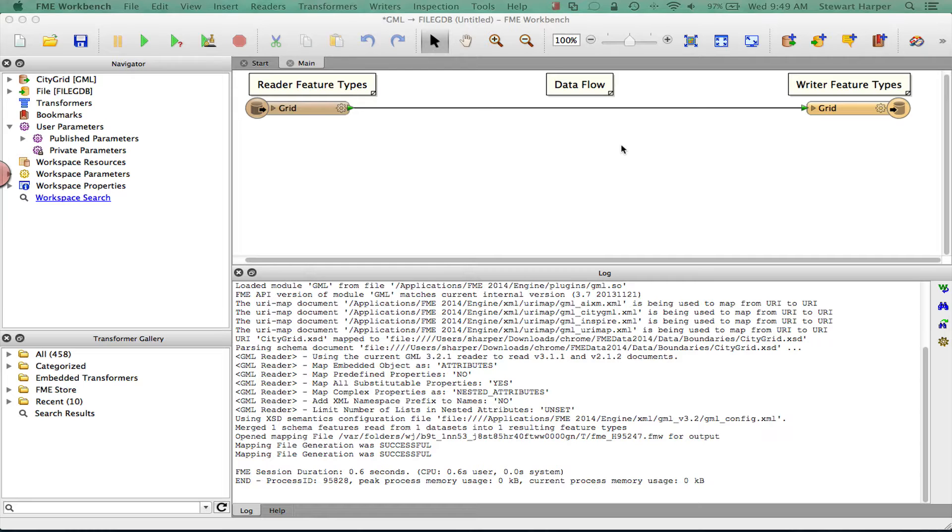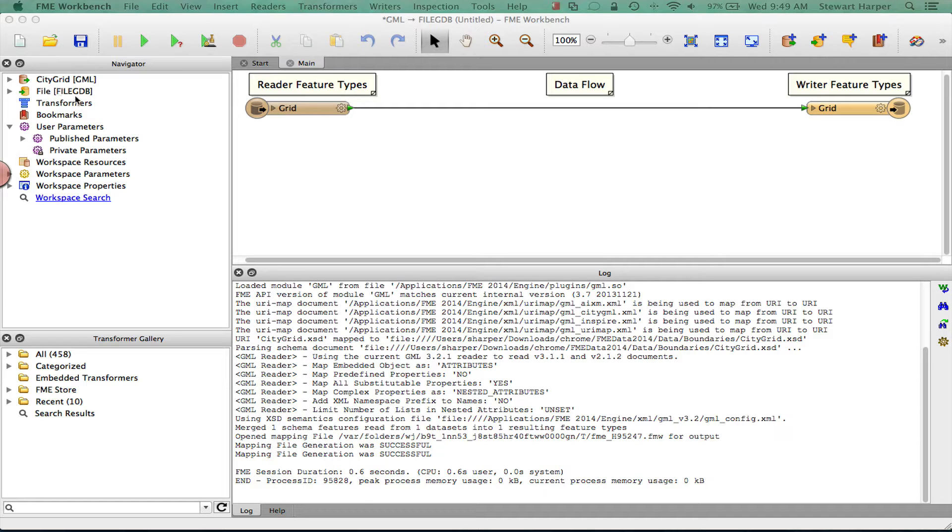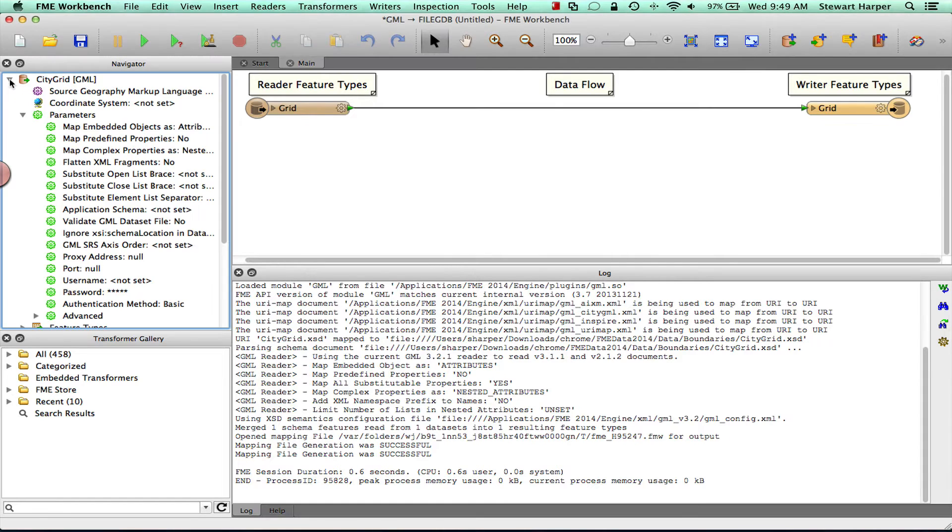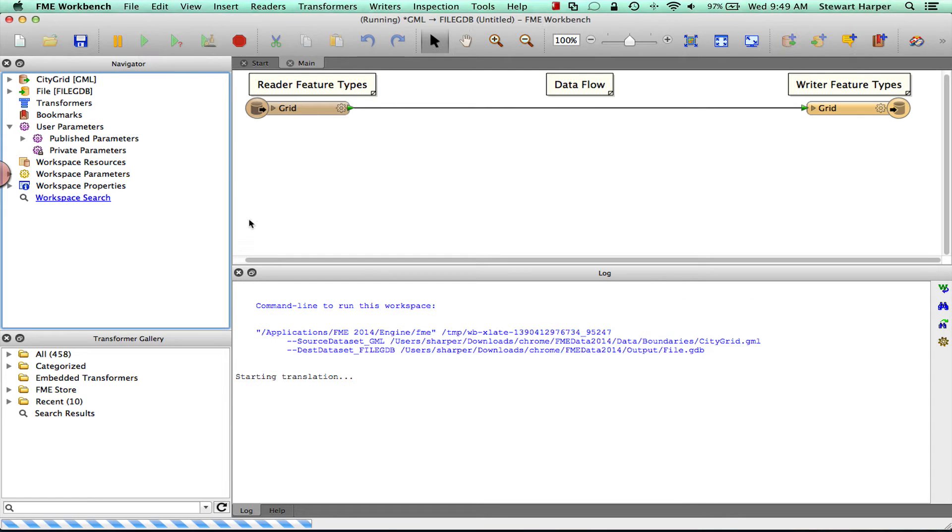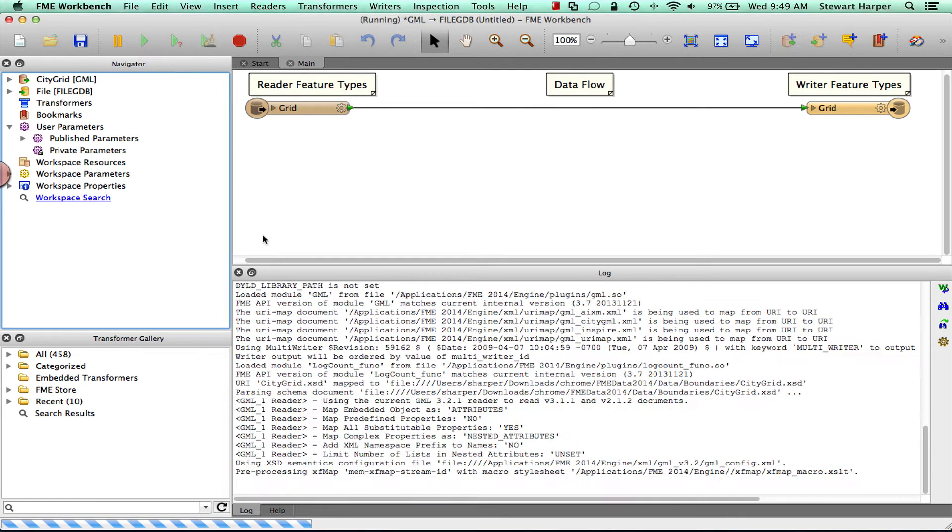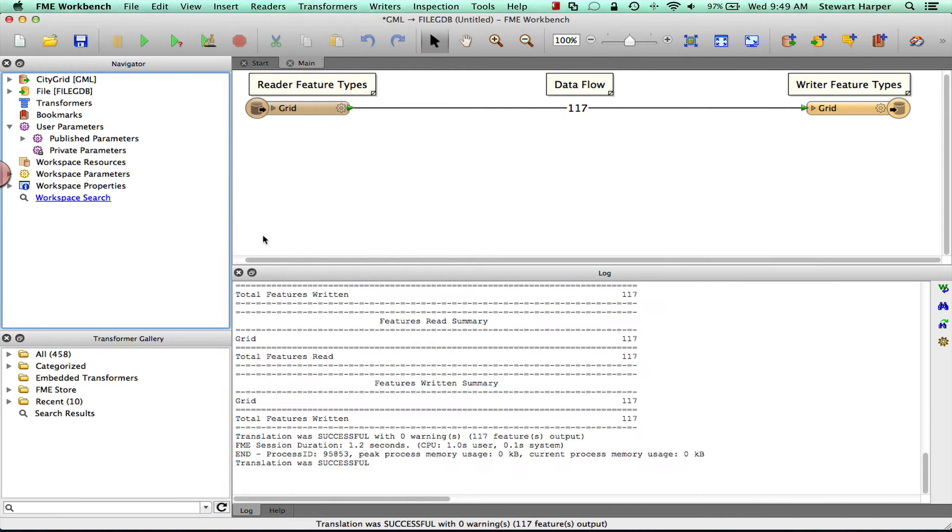So the first thing you're going to have obviously is your workspace like this. And we're talking really about file based data sets here. So here I've got a GML file. And you want to take this translation that runs locally on your desktop and publish it up to FME Server. It could be running locally or on FME Cloud. And you want to run the workspace up there.